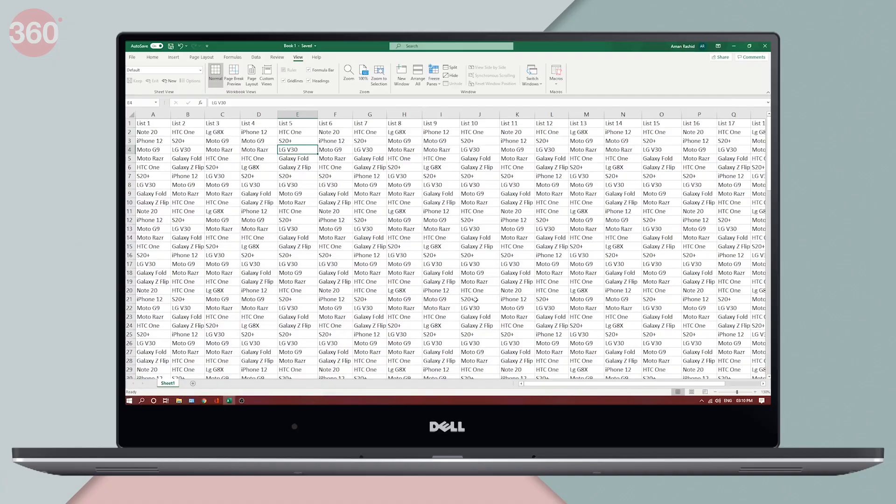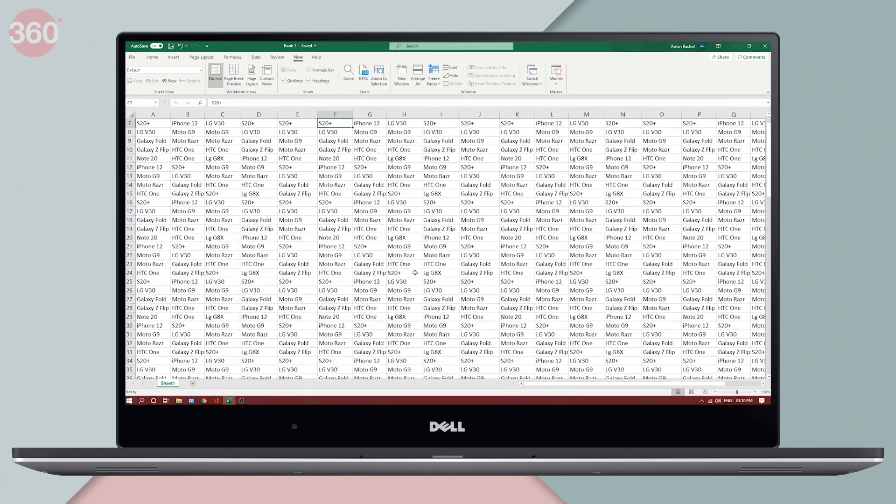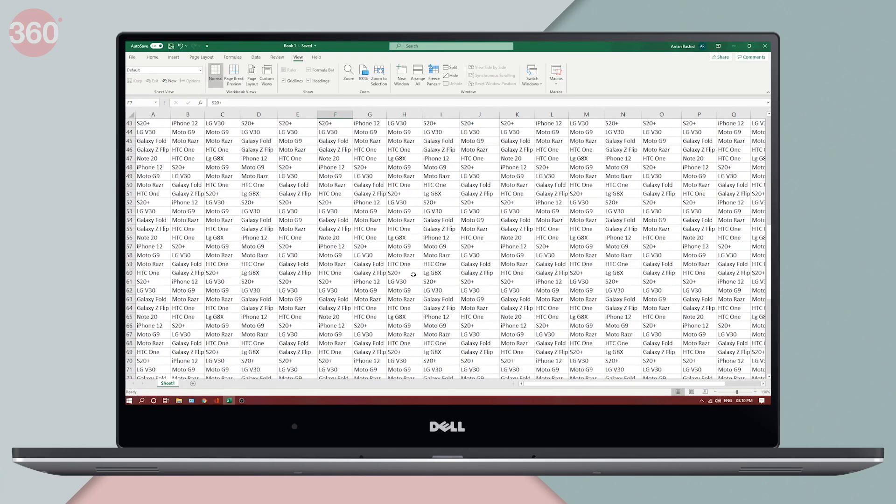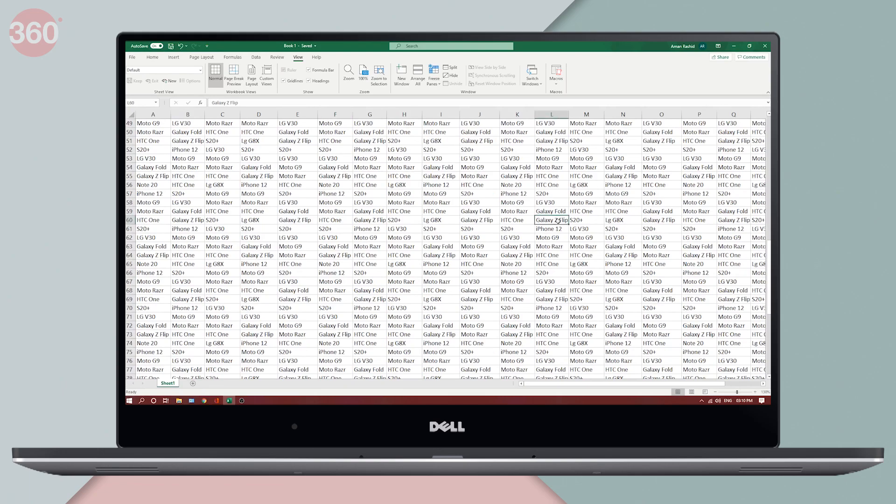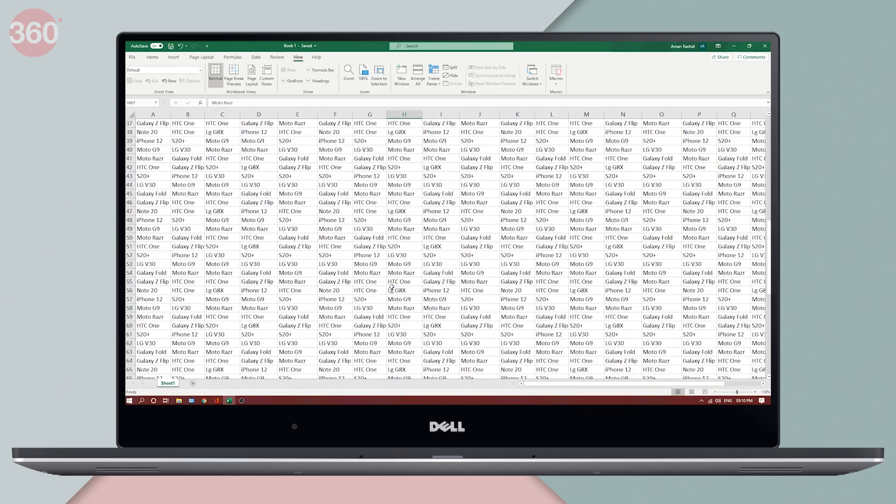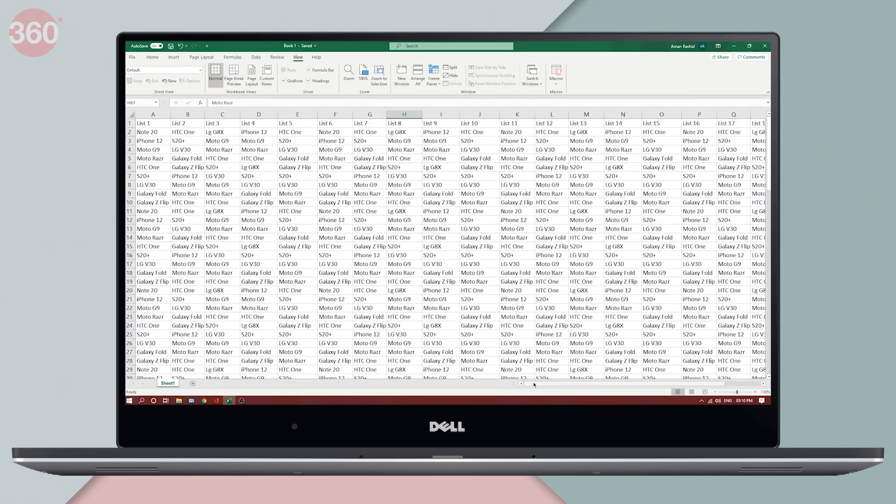When working with large spreadsheets, it's important to keep track of crucial bits of data. Look at this sheet. I've scrolled down twice and all I see is a confusing jumble of phone names and I have no idea which phone falls under which list.